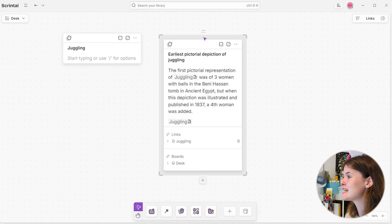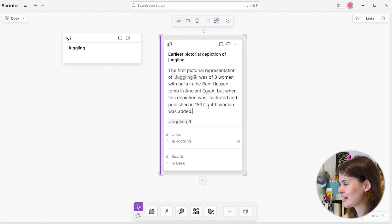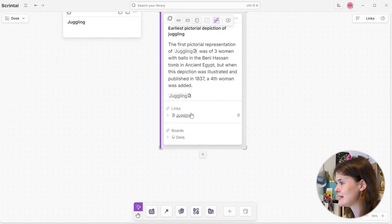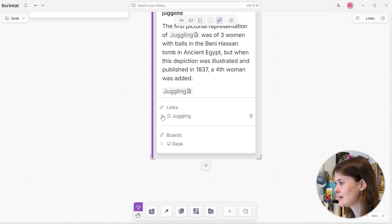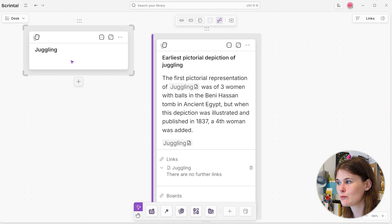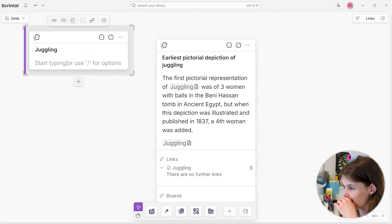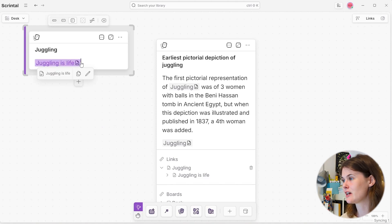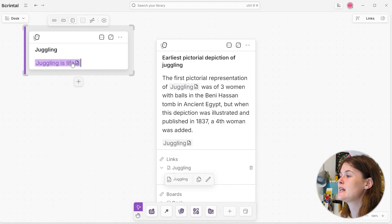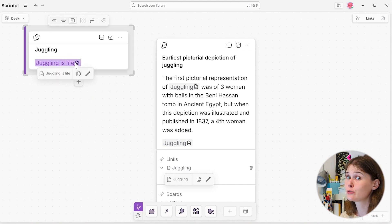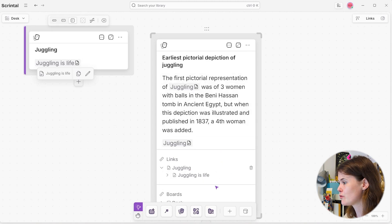Anyway, what I really want to know about is the connections. I've built a connection between 'juggling' and 'earliest pictorial depiction of juggling,' which you can see represented right down here in the links section of this document. And if I click on the juggling link, you'll see that there are no further links because I assume there are no links in the juggling document. What if I added a link in here? Let's create a new document called 'juggling is life' — which is a subtle nod to Ted Lasso. As soon as I created that document within the juggling document, forming a connection, that link also appeared over here in my 'earliest pictorial depiction of juggling' note.